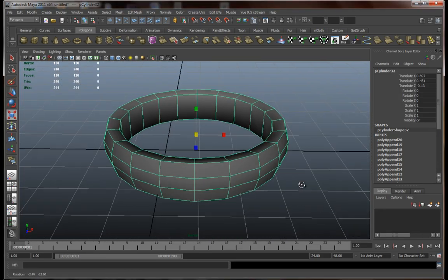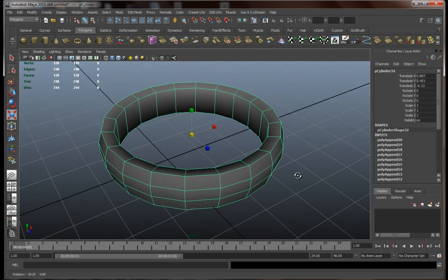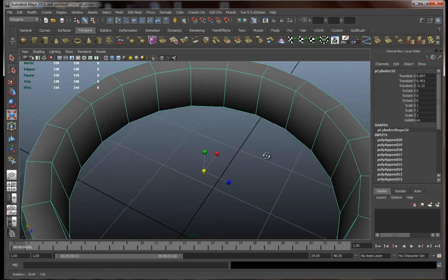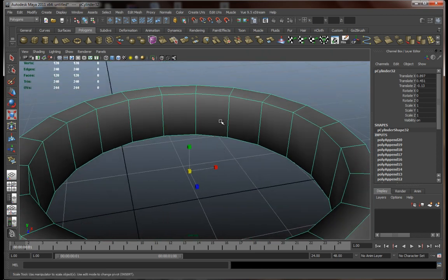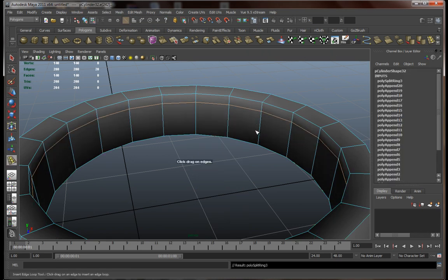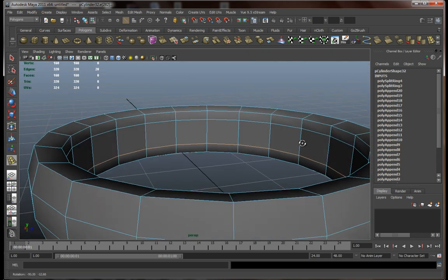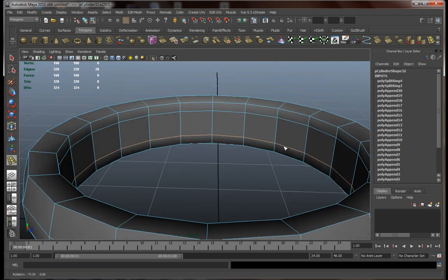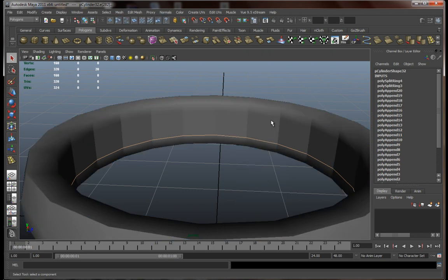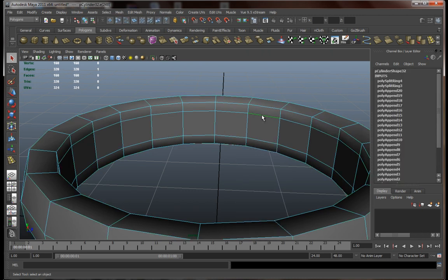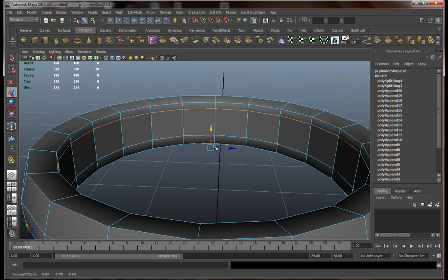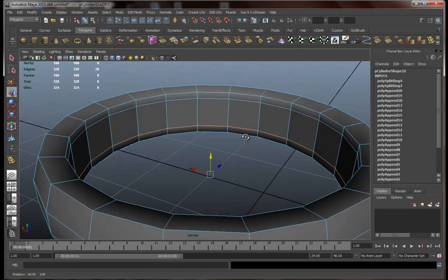Now that we have this done, let's add a few more edge loops so that we can actually work with this. So let's add, I don't know, two more. Something like this. Let's move this a little higher. This one a little lower.